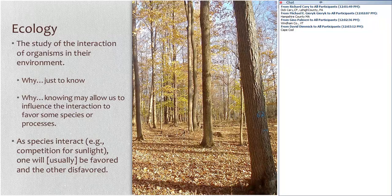The classic definition of ecology is that it's the study of the interactions of organisms in their environment. We always want to ask the why question — why do we want to study the interaction of organisms in their environment? It may just be because we want to know.